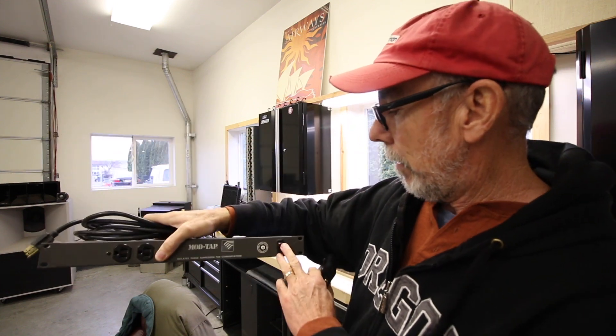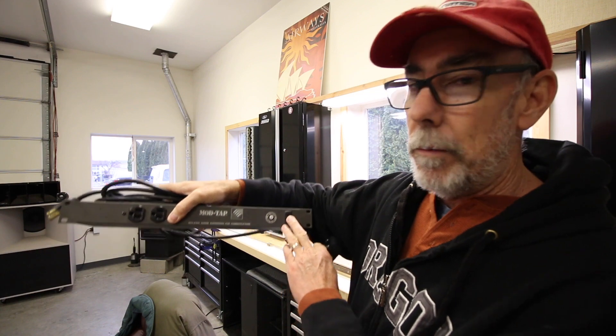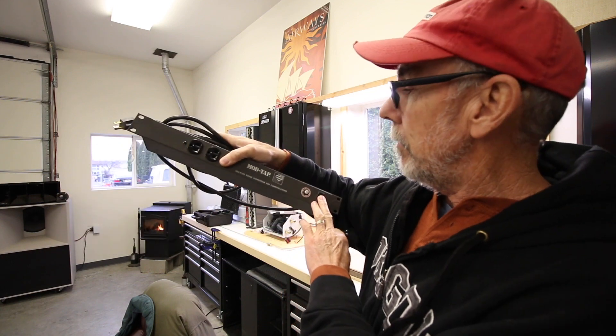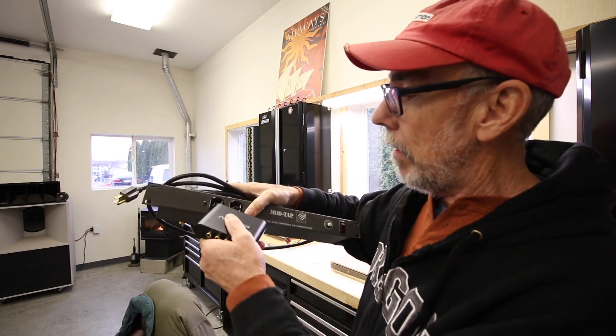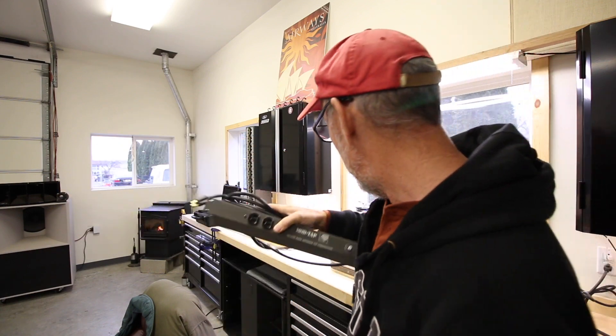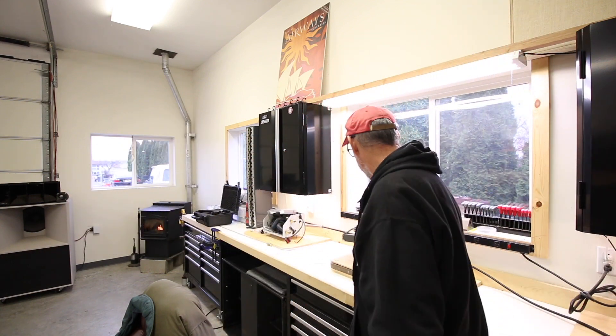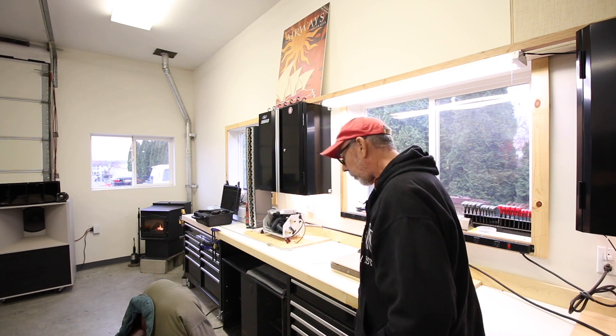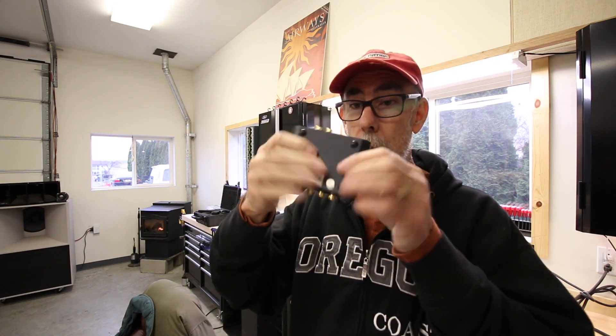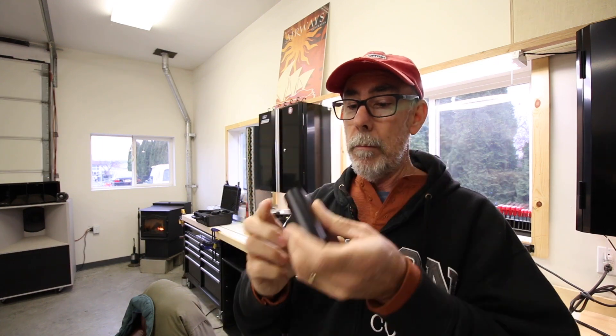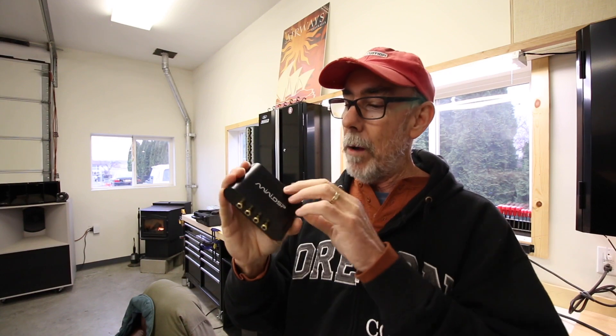Lots of outlets on the back, switch on the front to turn it all on and off at the same time. A couple outlets on the front will be handy.